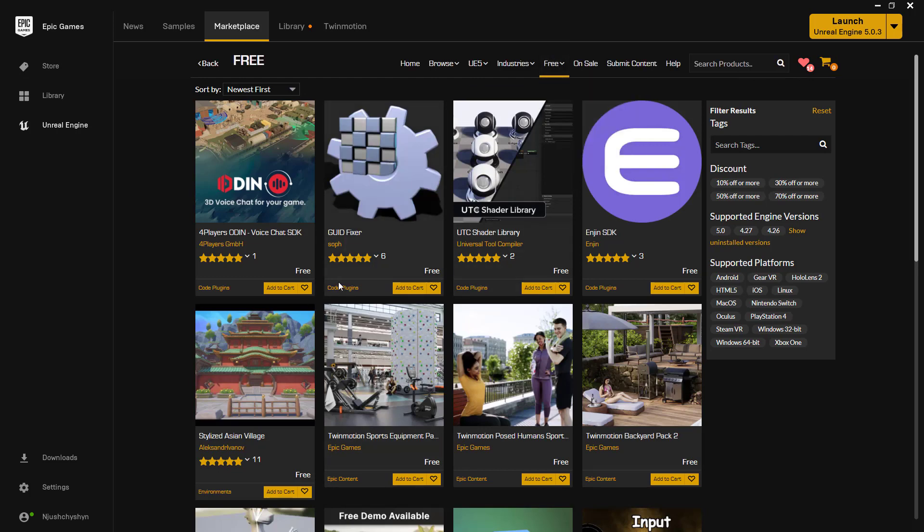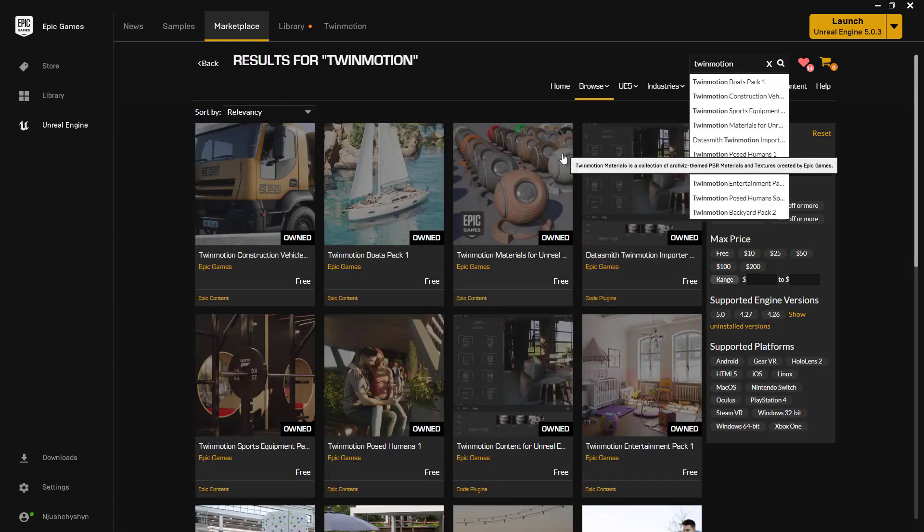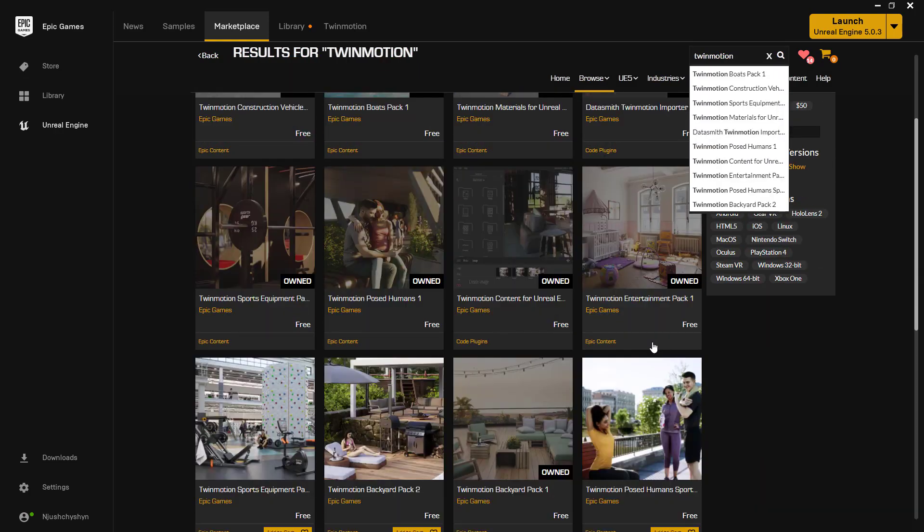You'll see all sorts of things, but in the search go for Twinmotion. And I own quite a few of these already.